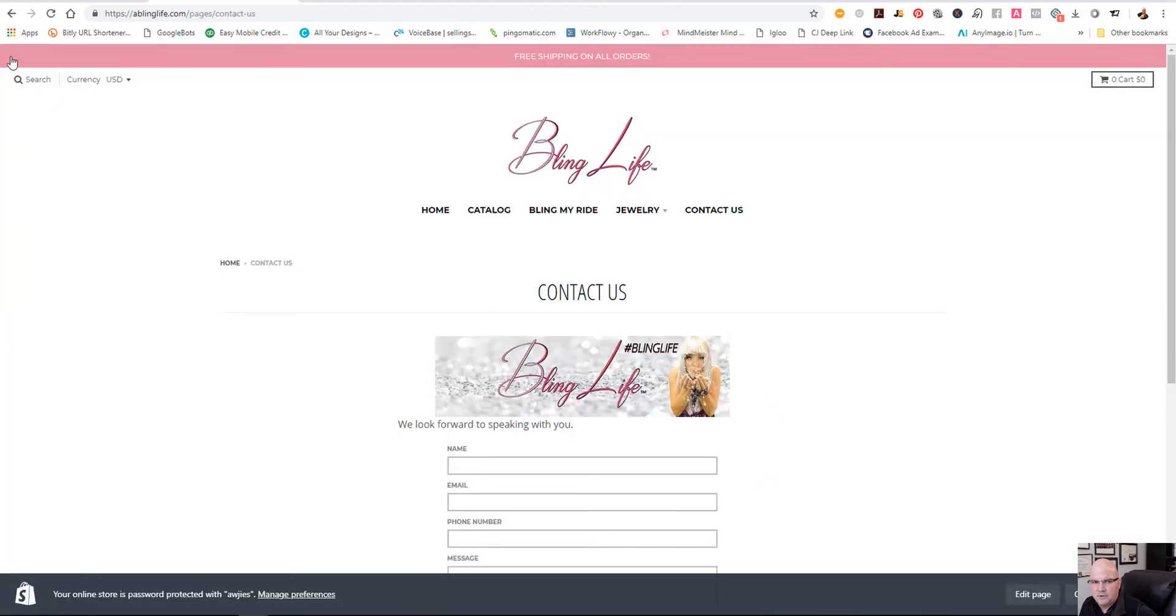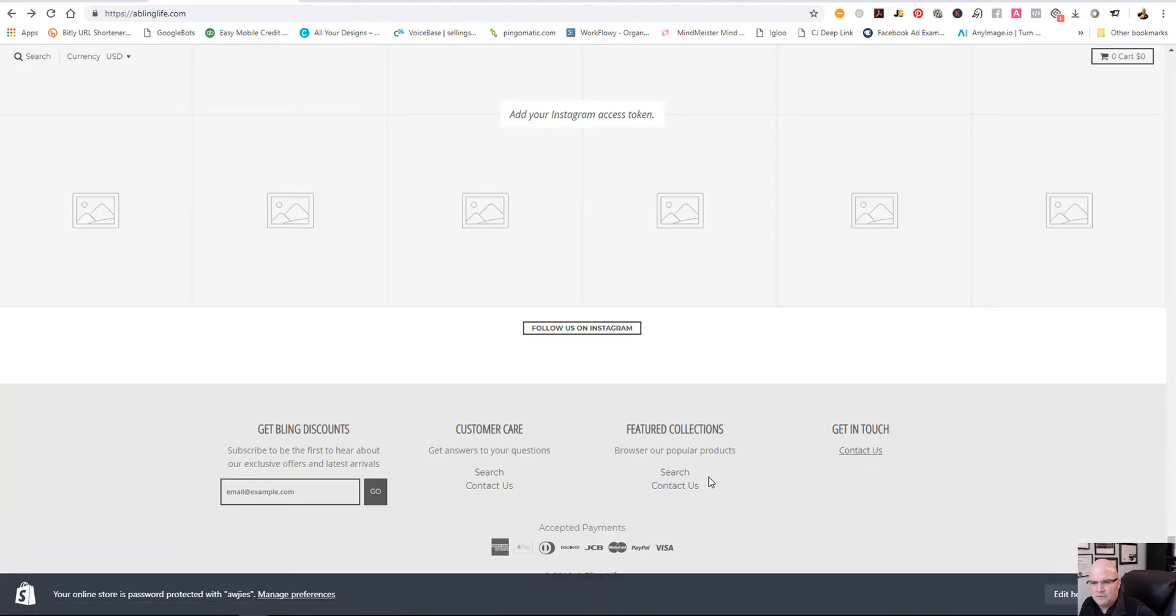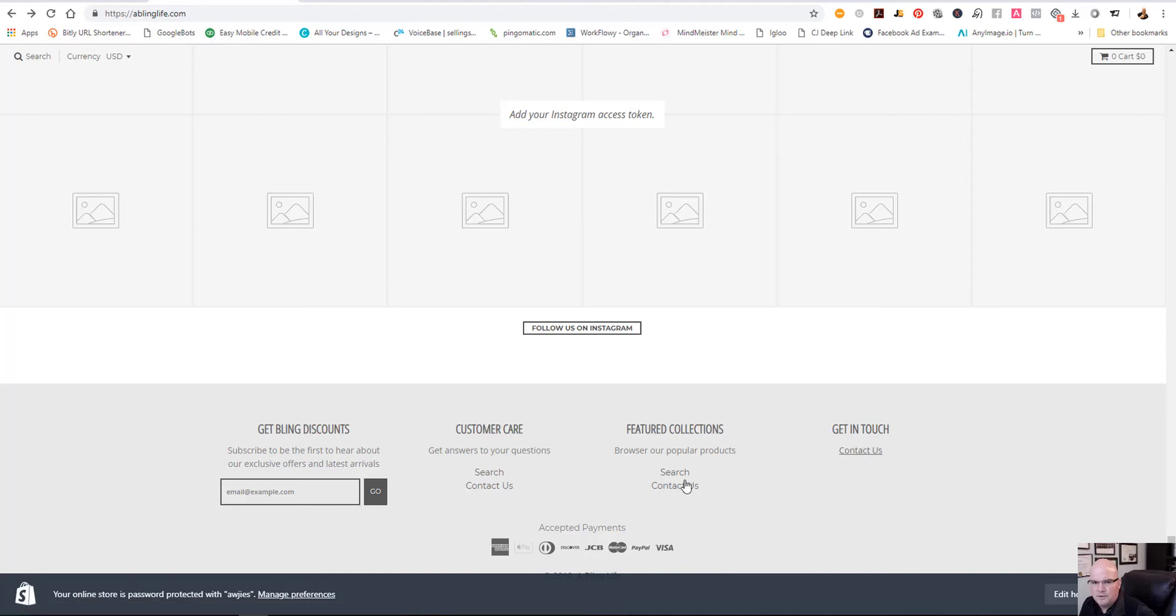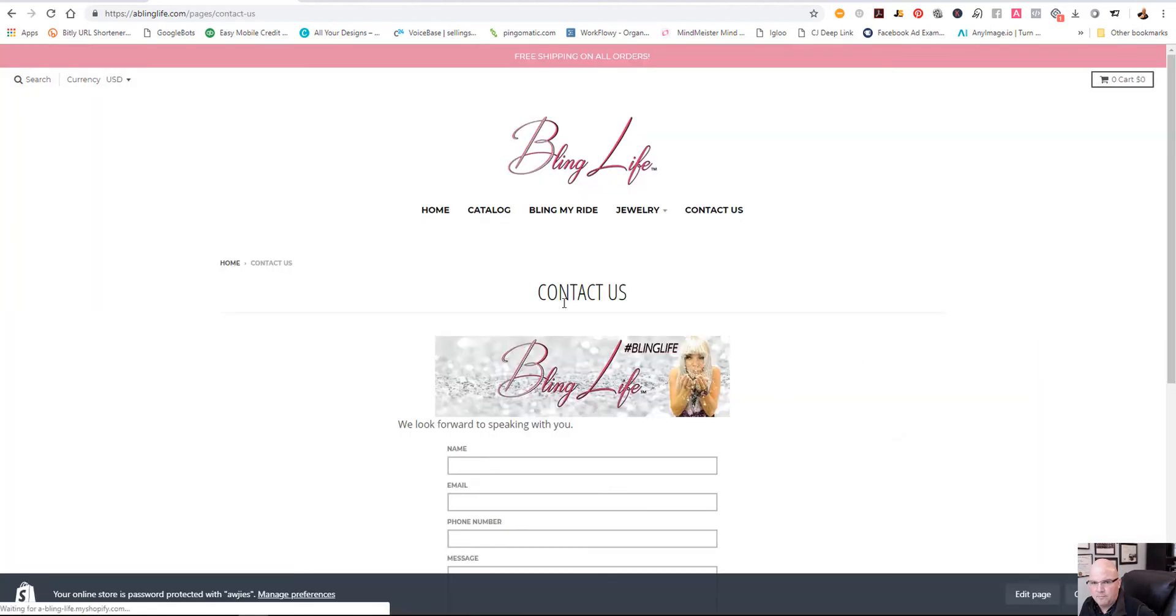We can put that under a different category. We kind of have some featured collections. But I think I'd probably put it here. It just makes more sense to have it in that spot. But that's really all you have to do. There it is there too.